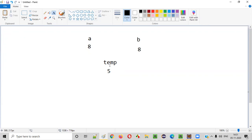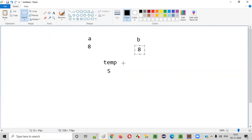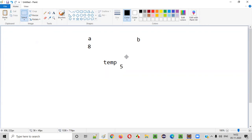Temp is having five. Now, what we'll do next is we'll assign the temp value to B. So when you assign the temp value to B, this value will be replaced by the temp value — that is B is equal to temp. So you see now A is holding eight.